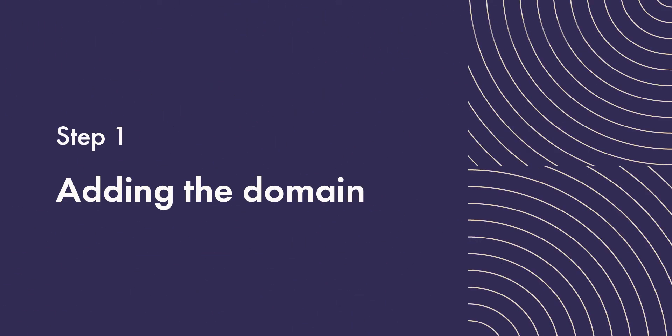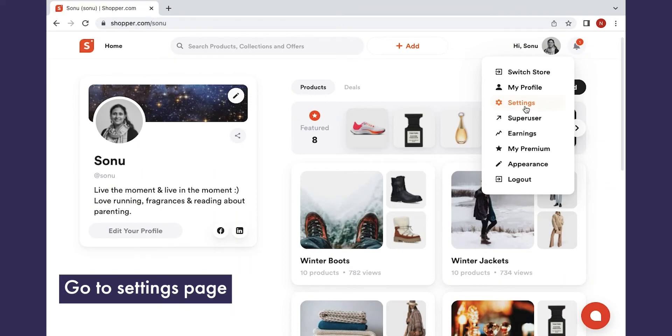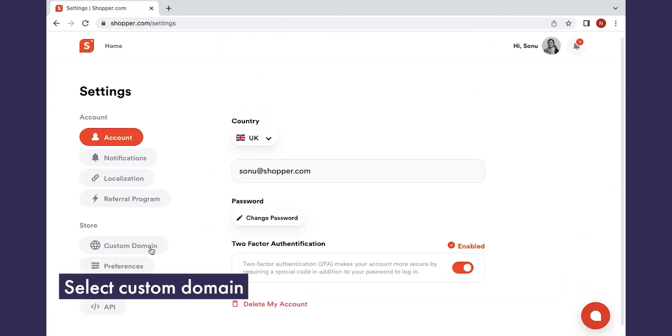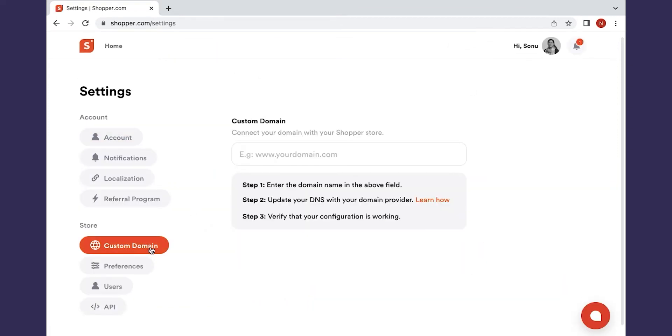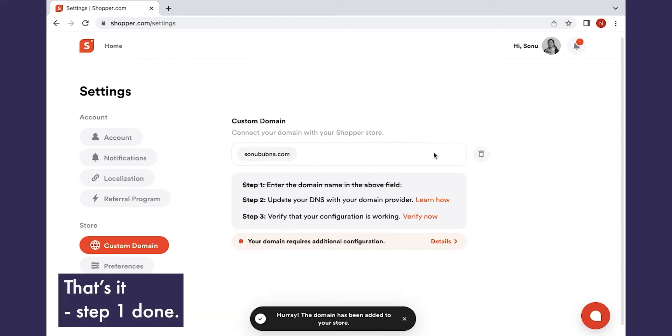Step 1. Let's add the domain to your store. Go to the settings page from the top right. Click on the custom domain tab. Type in your domain and press save. That's it. Step 1 is done.